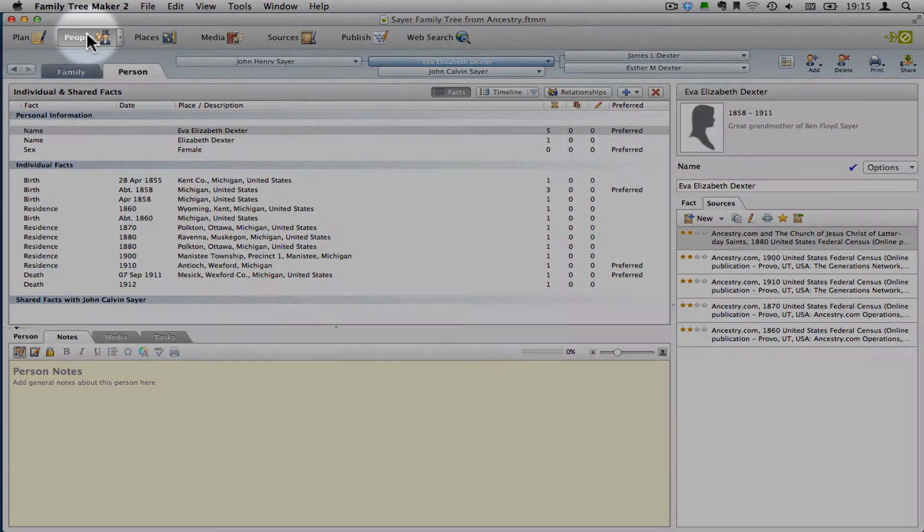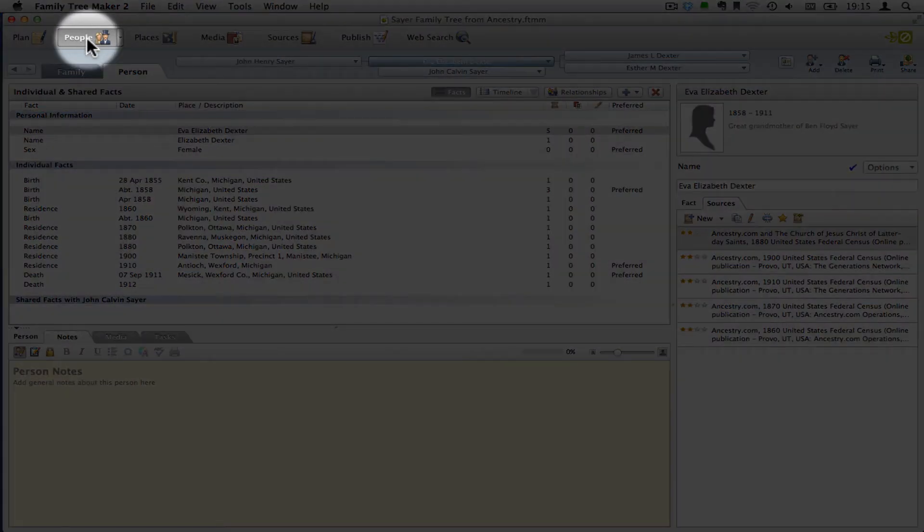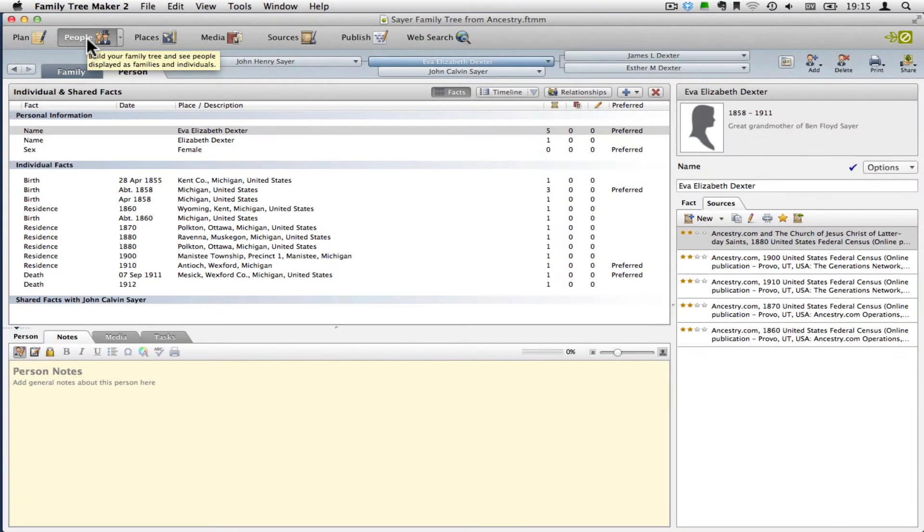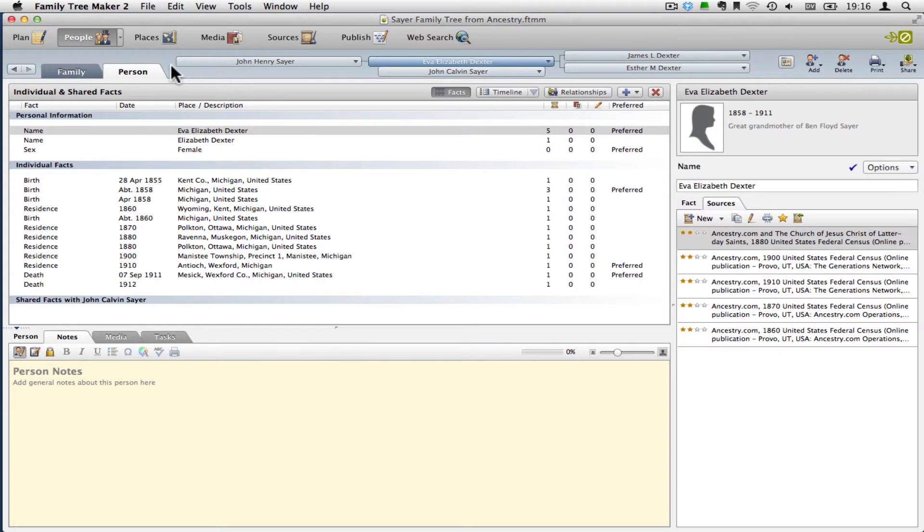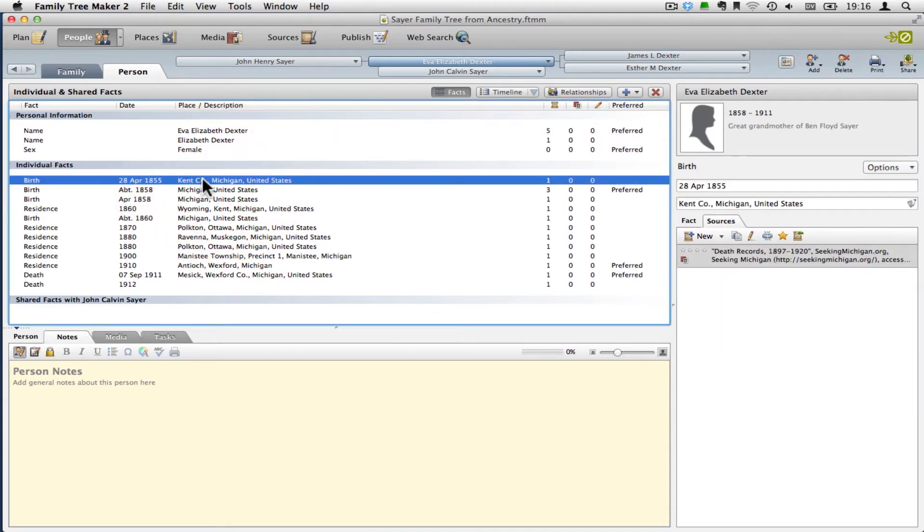So you'll want to click on People up here to get your People workspace, and then select the person from the family pedigree view or up here, and switch over to the person tab. And then you want to select the fact that you're interested in the citation for.